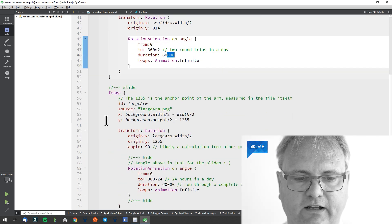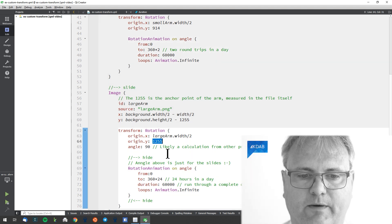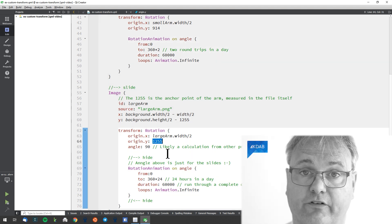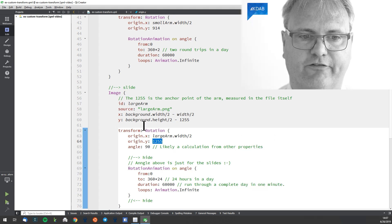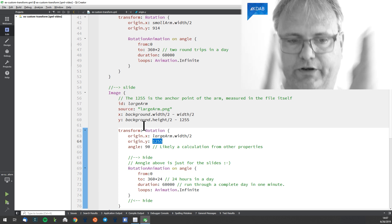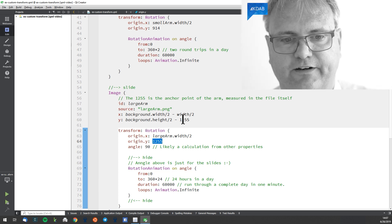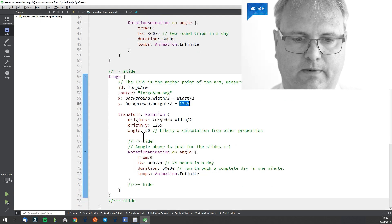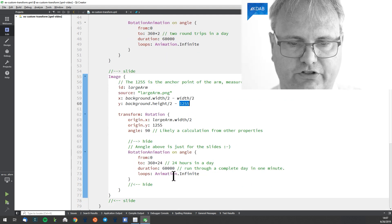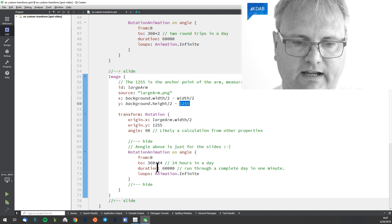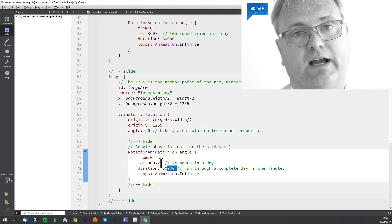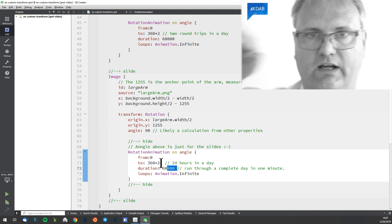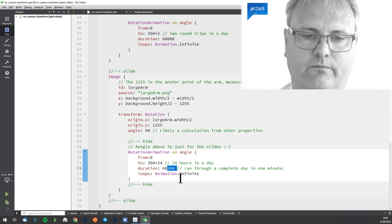Same thing for the large arm. The only difference is that this time I measured it to be 1255 down. And you can see my x and y for positioning my arm so that it's right at the center pointing upwards. It's slightly different here. It's at 1255 there. And then the rotation down here is rotating again 60 seconds. This time 24 times around. So that's 24 hours in a day and an infinite one.